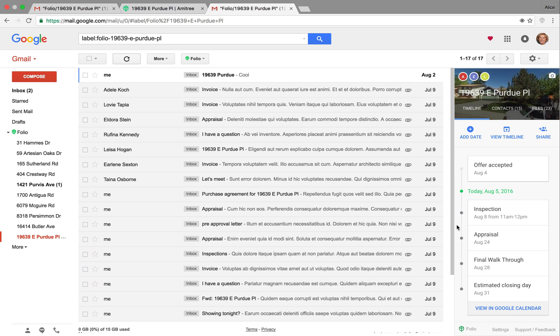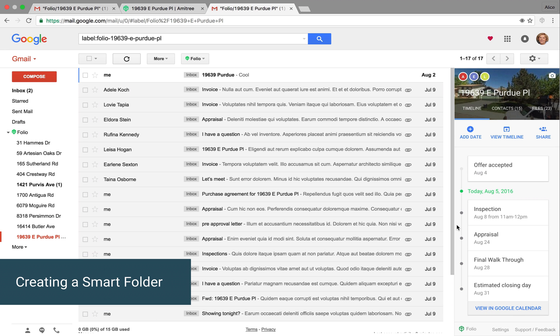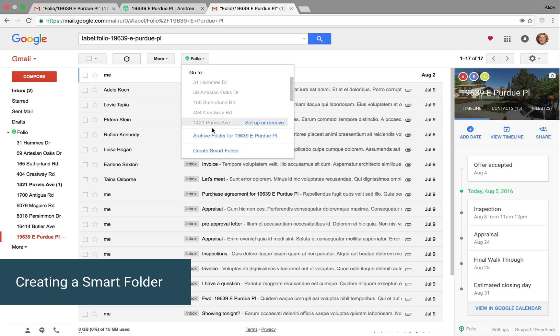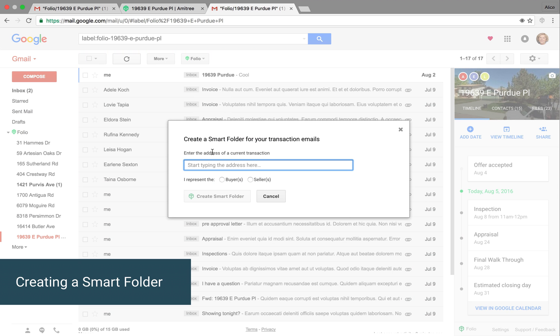And the last thing I'll show you today is how to manually create a smart folder in case Folio misses one of your transactions when it does its scan. So when you click the folio button, you get that dropdown. And you can click Create Smart Folder and just start typing the address.